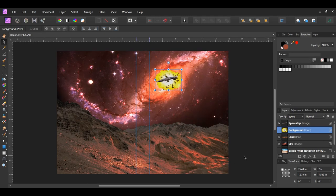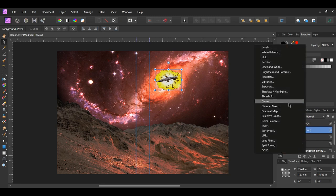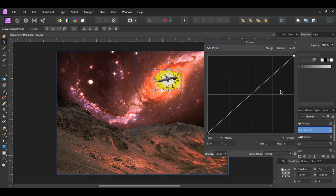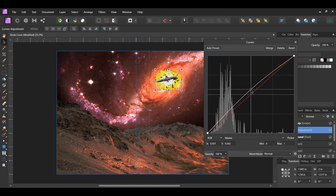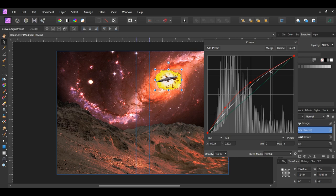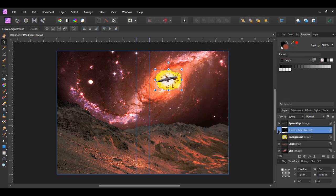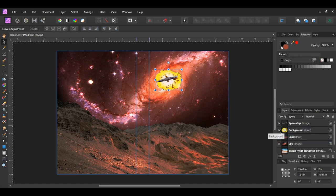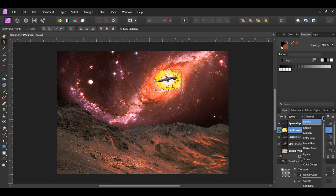Now press Ctrl and click the thumbnail of the explosion image. Click the adjustments icon and select the Curves adjustment. In the master channel add a point in the center of the curve and drag it up some. Now go to the red channel. Click and add a point above the point on the left and drag it up some. Next add a point in the middle and drag it up some. Then add a point further up the curve and drag it up. Drag the adjustment inside of the explosion layer. Label this layer explosion and change the blend mode to Color Burn.